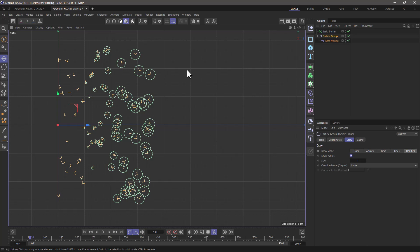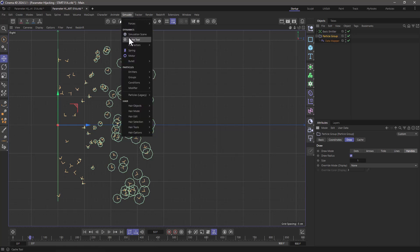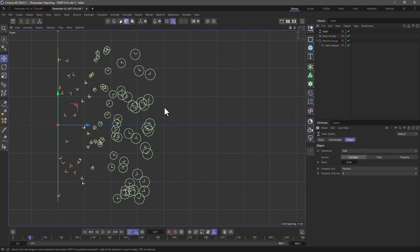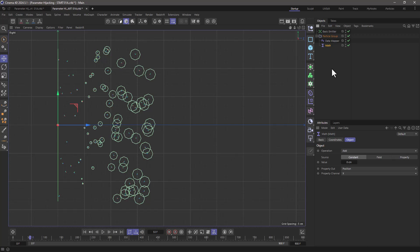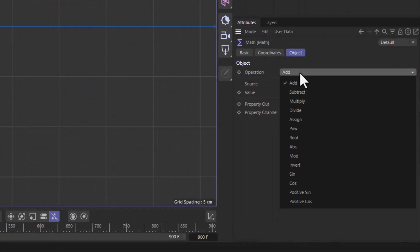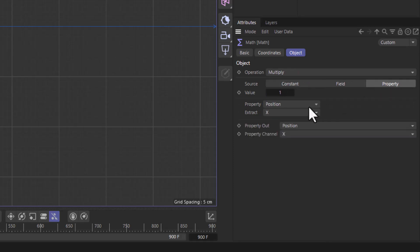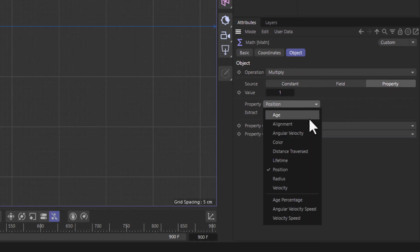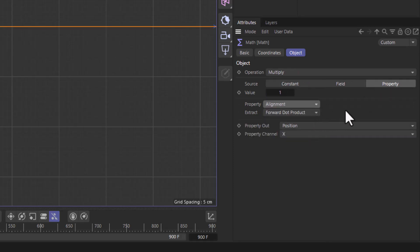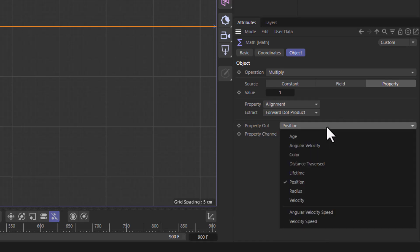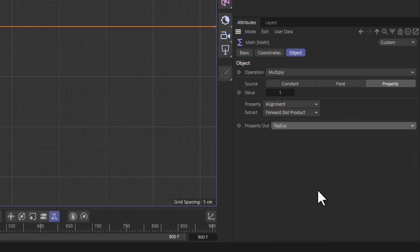And then I'm going to go to my simulate, go to the modifiers, and bring up a math modifier. Put it underneath the data mapper, and what I'm going to do is multiply a value of 1 of a property of alignment, which is a random number, and the property that's going to be affected by this is the radius.